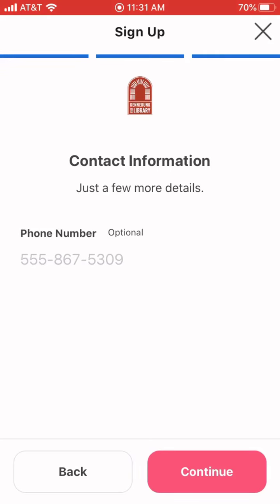Here's where it's going to ask for a phone number. If you have an email that you prefer to be contacted by, just make sure you put it back in that first screen. If you prefer phone calls, you'll be able to add it here. I'm going to go ahead and skip that.